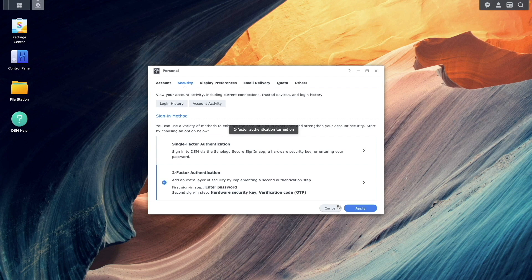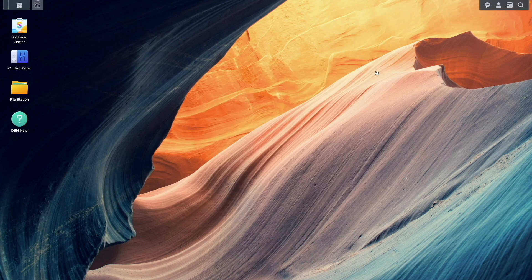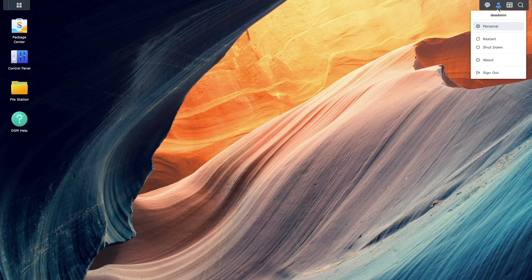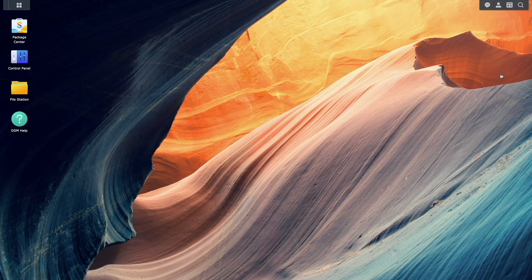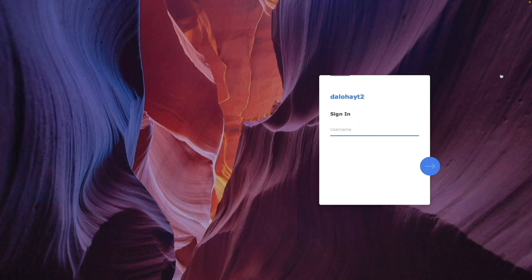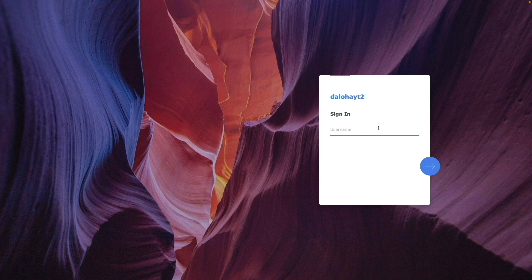Once done, sign out of DSM again and sign back in with your password and YubiKey to confirm that Two-Factor Authentication is working correctly.